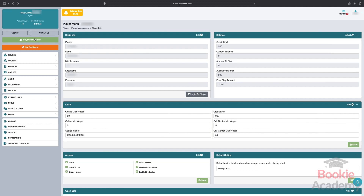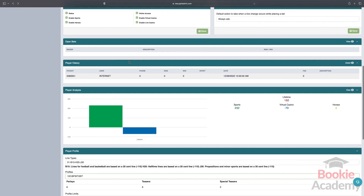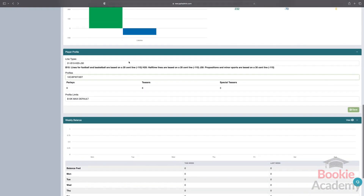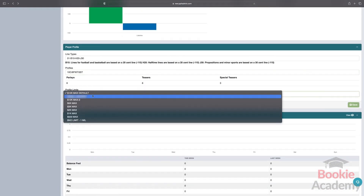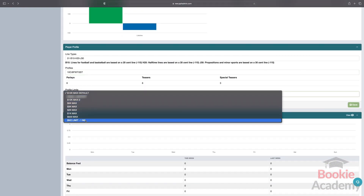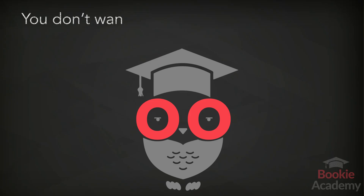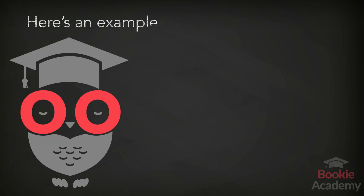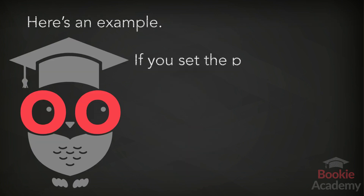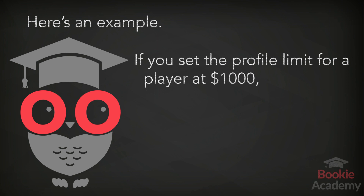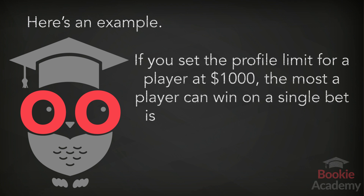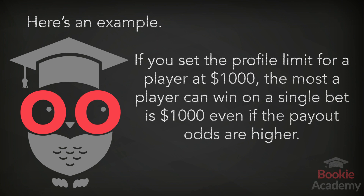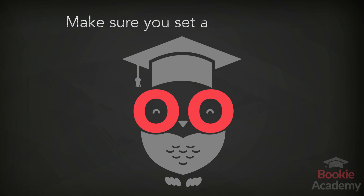Profile limits. The profile limits ensure your exposure is limited. There are a number of settings — 500, 1,000, 2,500, 5,000, etc. — where you select an amount that's the maximum a player can win on a single bet. You don't want players taking shots on you, and the profile limits prevent this. For example, if you set a profile limit for a player at $1,000, the most they can win on a single bet is $1,000, even if the payout odds are higher. Make sure you set the profile limit.